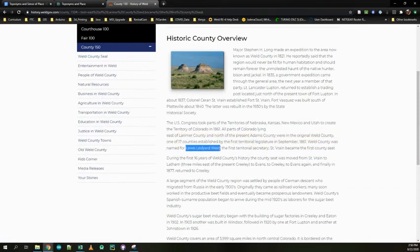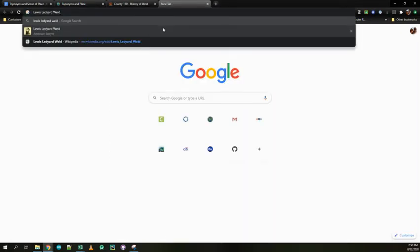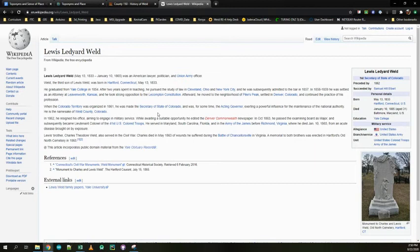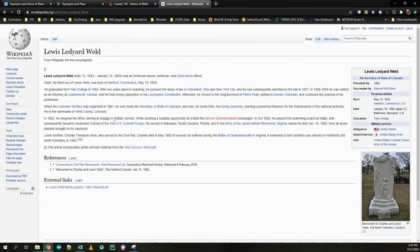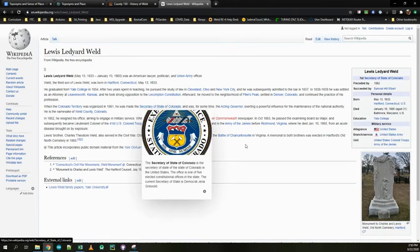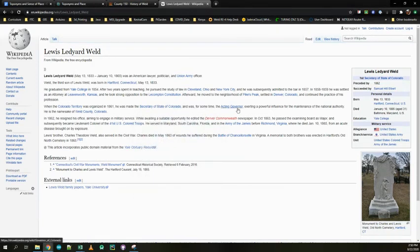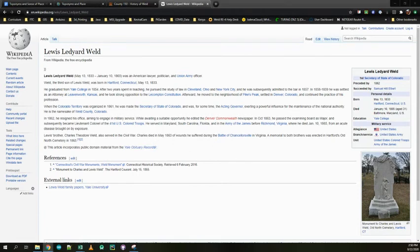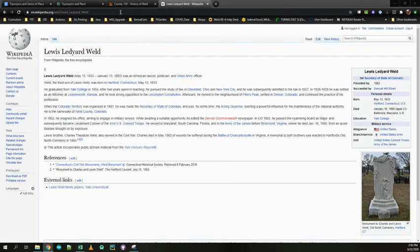Okay, so that doesn't tell me much, but it gives me a name. So what I can do then is I can get this guy, Lewis Ledyard Weld, and I can put him in a search bar. I can look him up. I can read a little about this guy. Graduated from Yale, 1854, moved to Cleveland, looks like New York City. In 1862, he resigned his office. Okay, so somewhere along here, here he is. He made it to the Colorado Territory in 1861, and he was made the Secretary of State of Colorado and was for some time acting governor. So he was kind of an important person in the history of Colorado. And then it talks about who he was. So, okay, Weld County is named after somebody who was important to Colorado. Not very controversial, but important, so we know why.